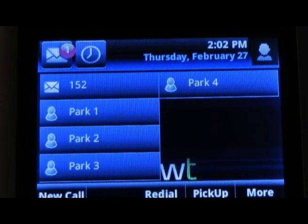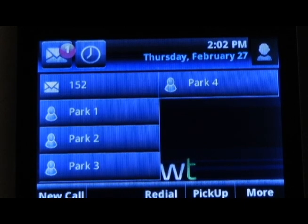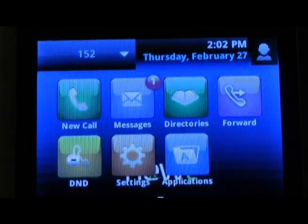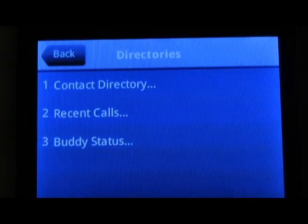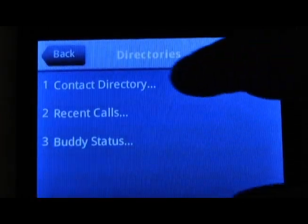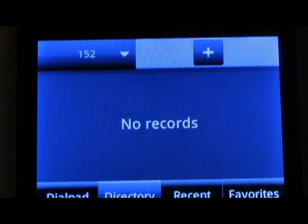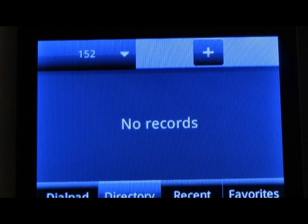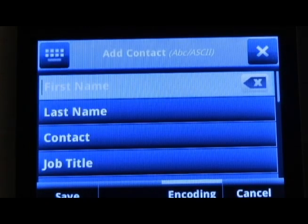To add a contact into your contact directory on a VVX 500 or 600, start by pressing the home button. Select the directories icon. Choose contact directory from the list. Press the plus button to add a new contact.